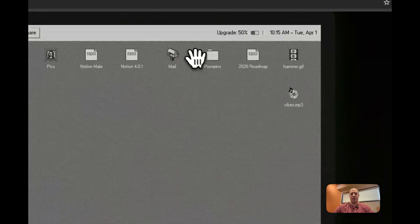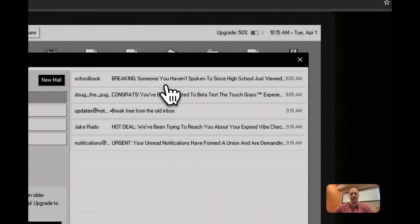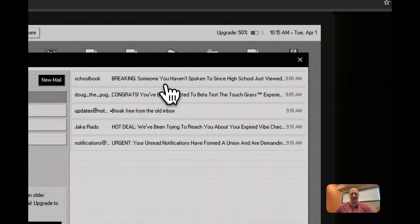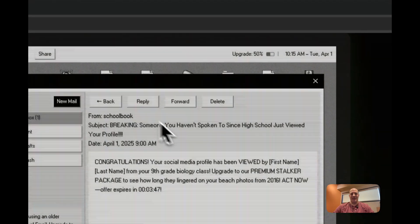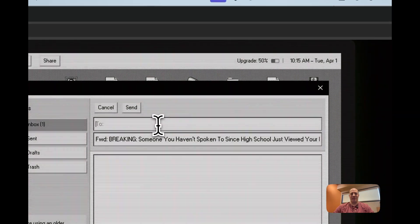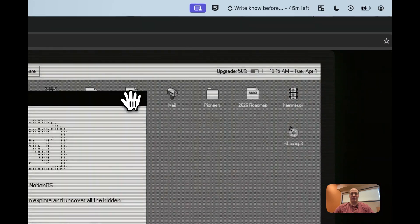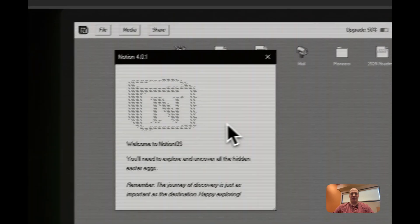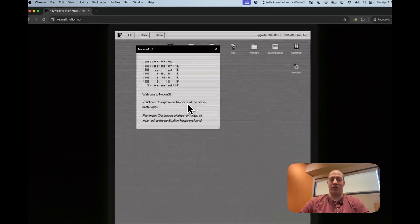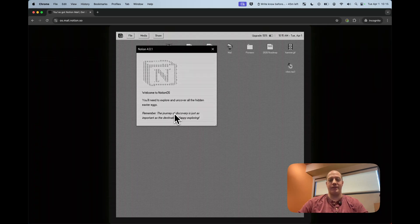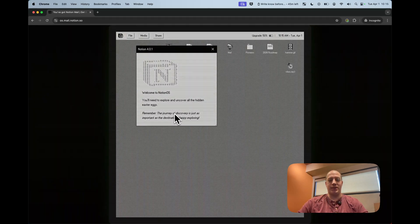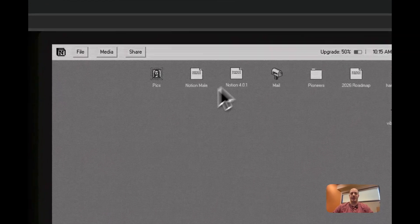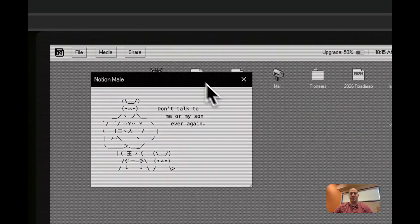So let's go over into mail. The AOL, you got mail line. Love it. Go into these different areas. What if I forward this? Can I forward this to somebody? I don't know. Notion 4.0.1. Welcome to Notion OS. You need to explore and uncover all the hidden Easter eggs. Remember the journey of discovery is just as important as the destination. Happy exploring. And that's how I knew to keep going.